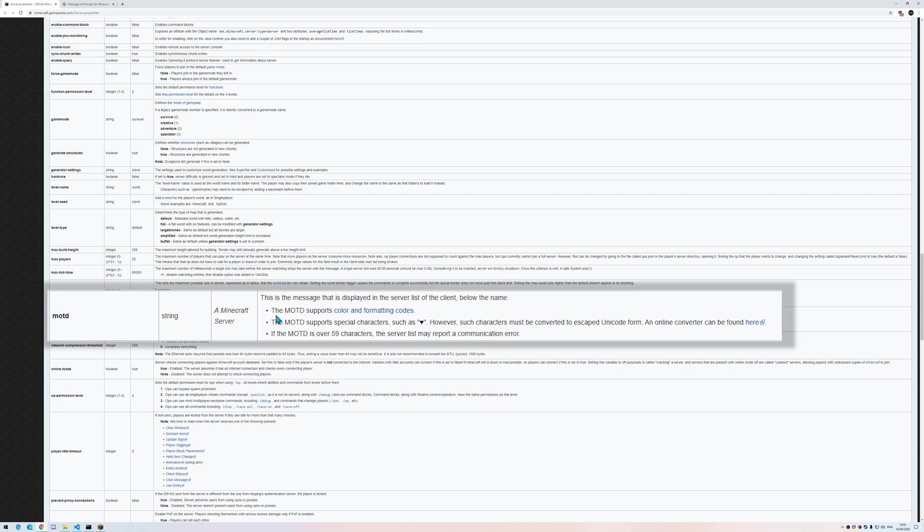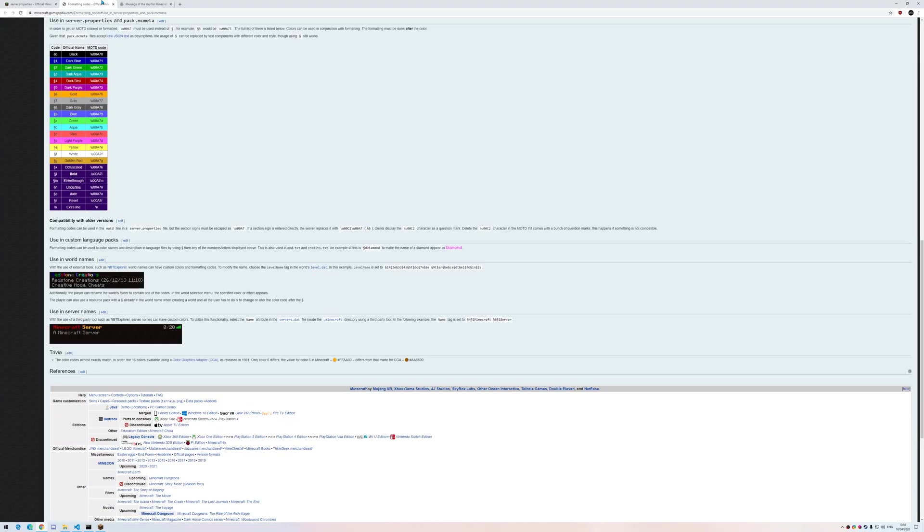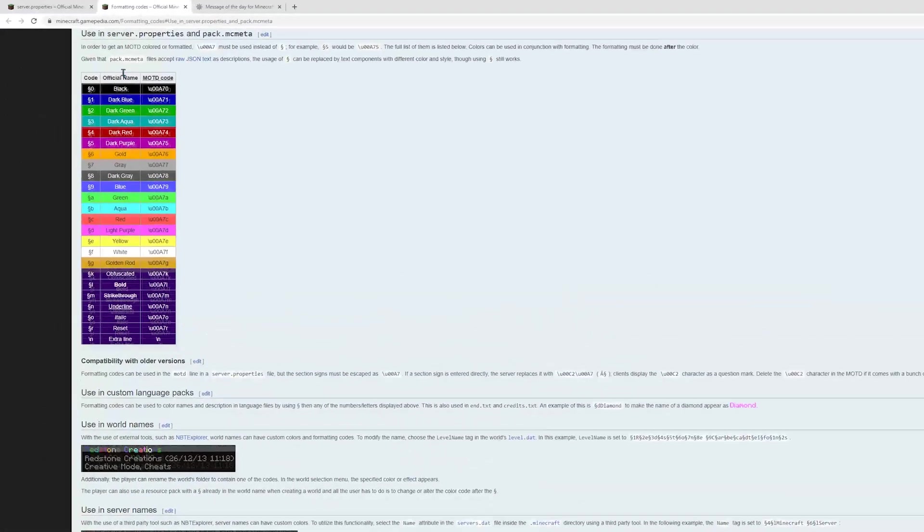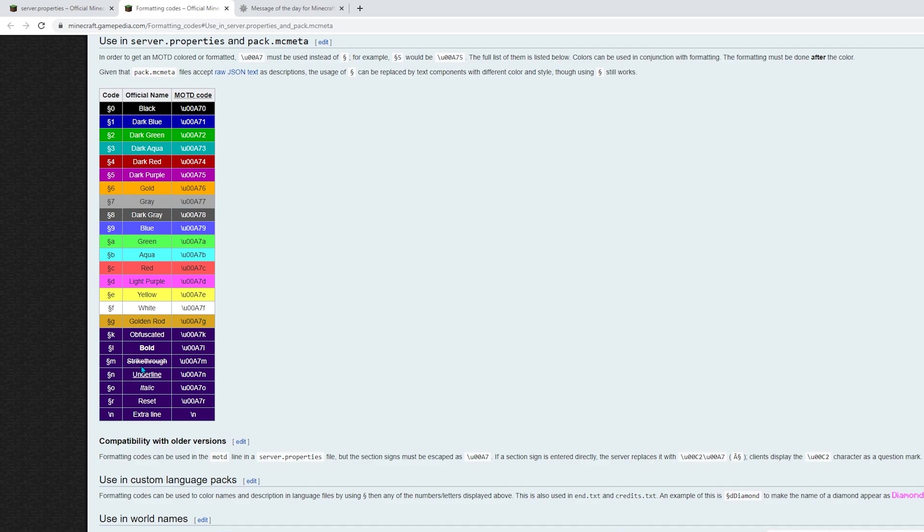Okay, the motd supports color and formatting codes. So what does it mean? If I want to use any color or formatting style, for example, if I want to use a dark green color, I need to use this motd code. So first I need to copy the code.